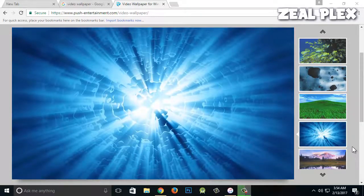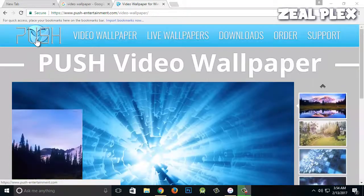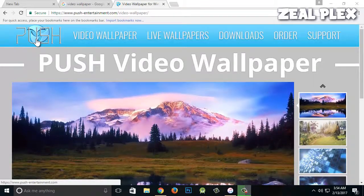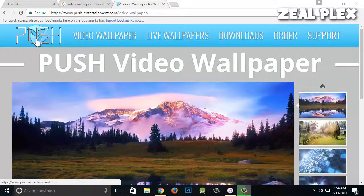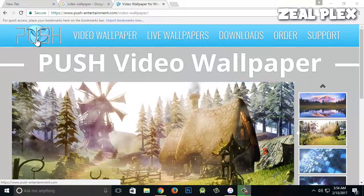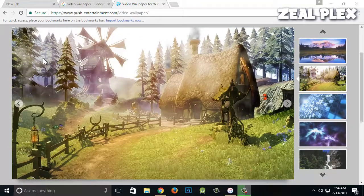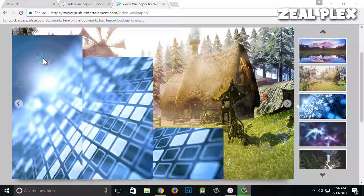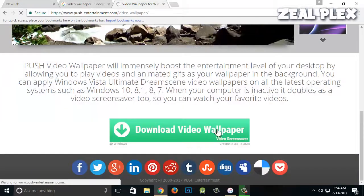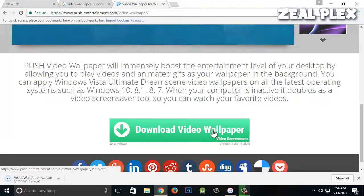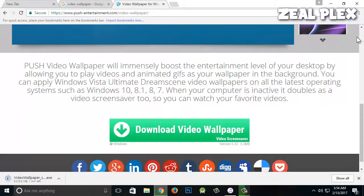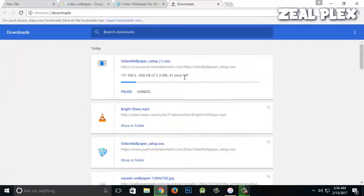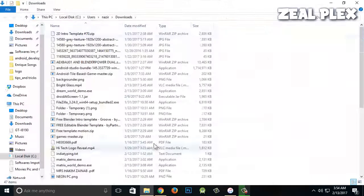So right now I'm on the video push, as you can see, pushentertainment.com/video-wallpaper. It's going to be a video and it's going to apply and keep it as a beautiful wallpaper on your desktop and it is going to move. So I'm going to download video wallpaper. I'll add the link in the description so you can follow that one. I had already downloaded that, so I'm going to cancel this one and just open it up.